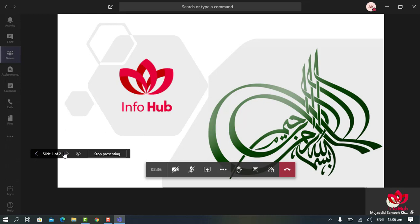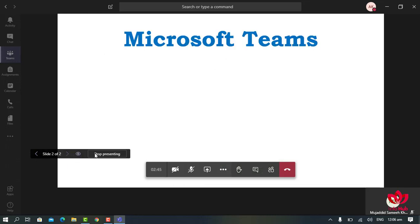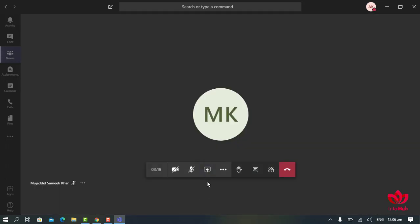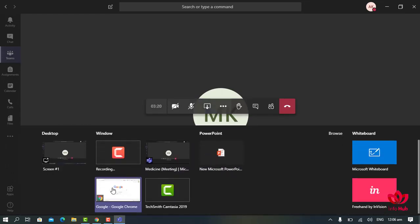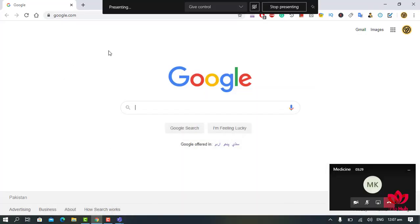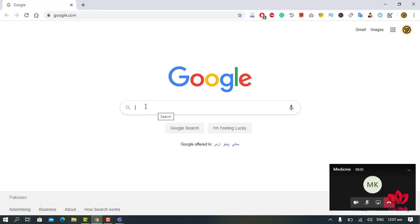To move to the next slide, click the forward button. To go back to the previous slide, click the back button. To stop presenting, click here. If you want to share something from your browser, click the Share button and then click on your browser. We are using Google Chrome — click on Google Chrome and it will appear on screen for students. To stop sharing, click on Stop Sharing.